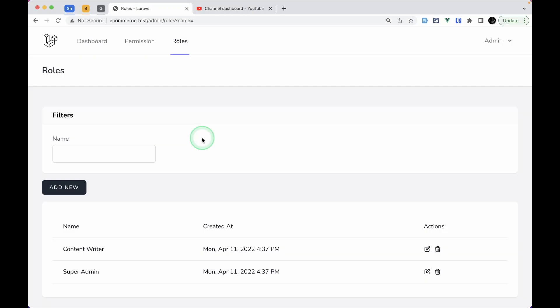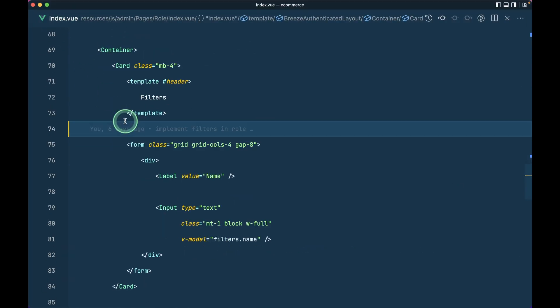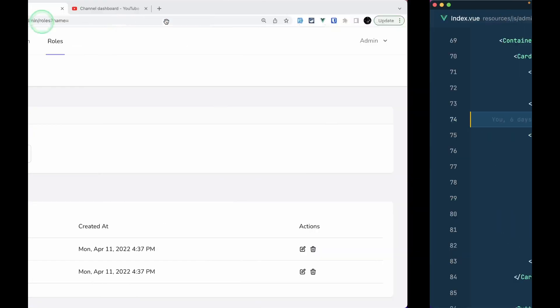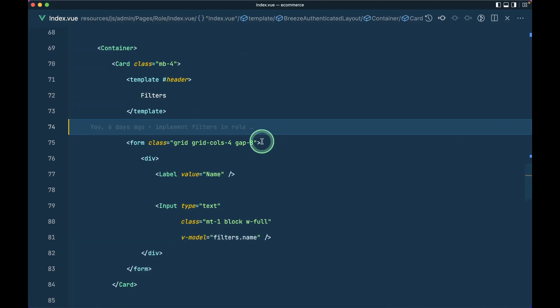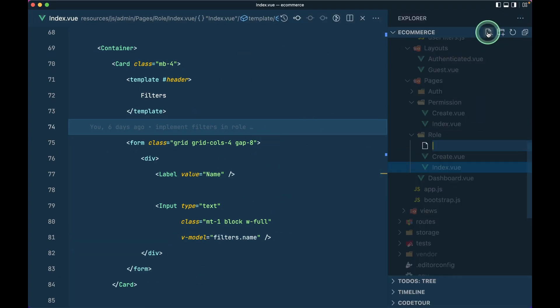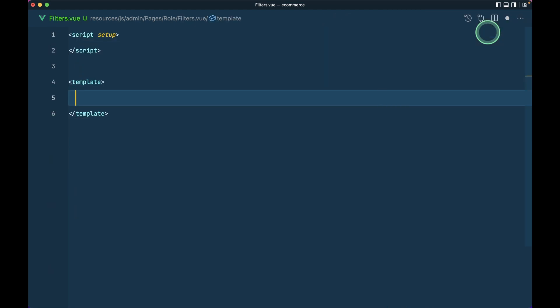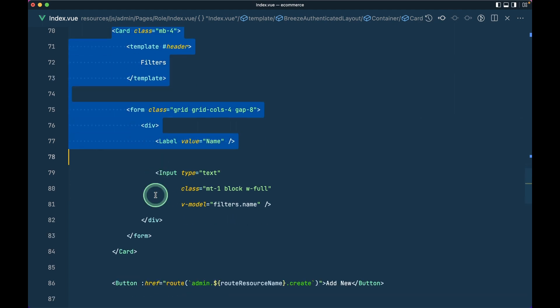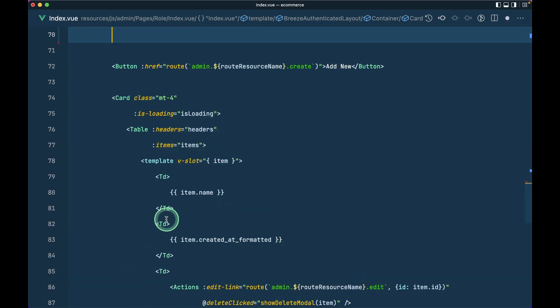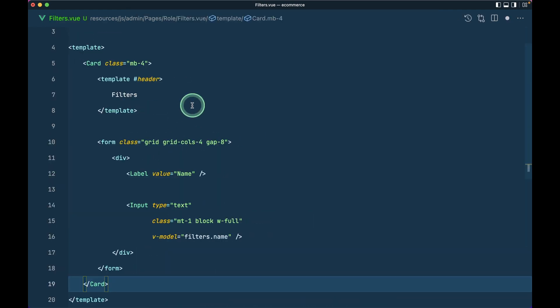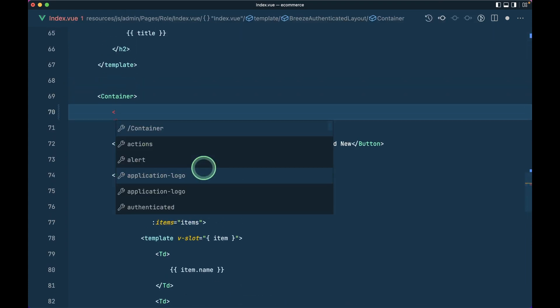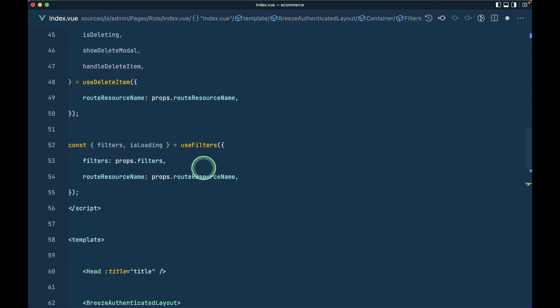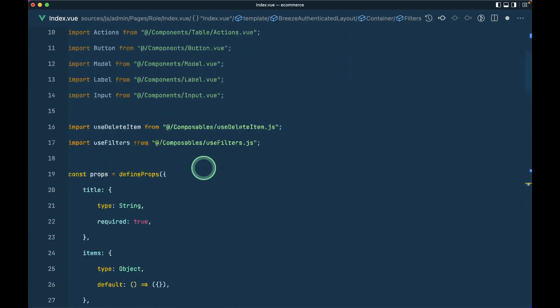So let's get started. Let me go to this index view over here which is under the rules. Now let me create a filters component, filters.view, and let me initialize the Vue 3 component setup. I'll just copy this from here and paste that over here.